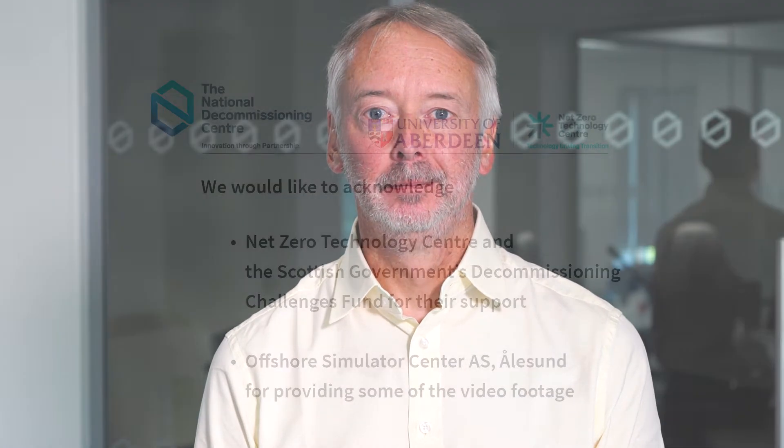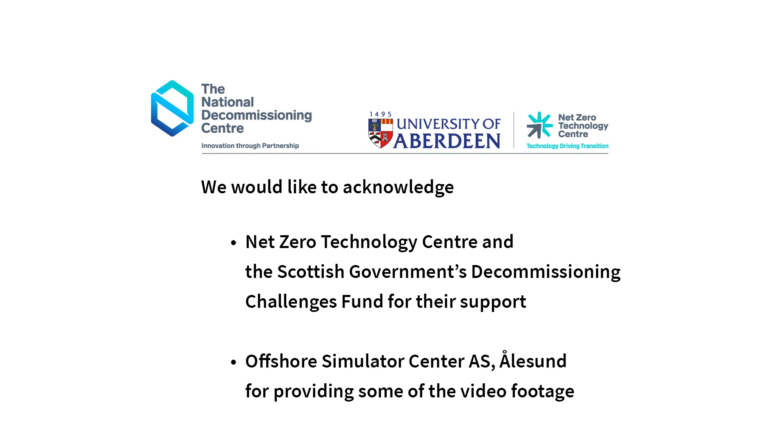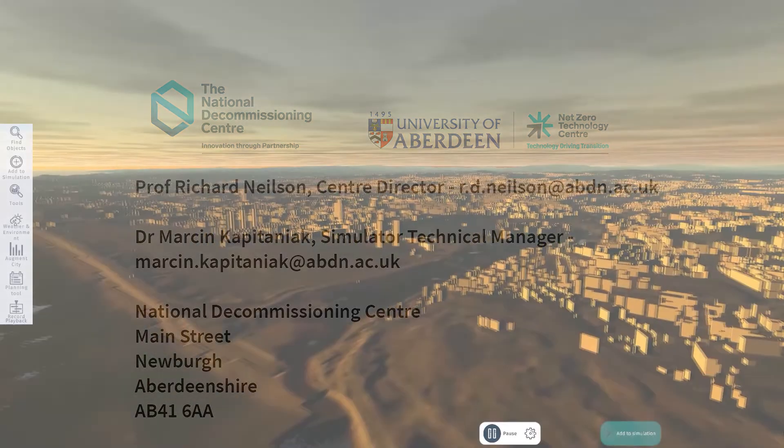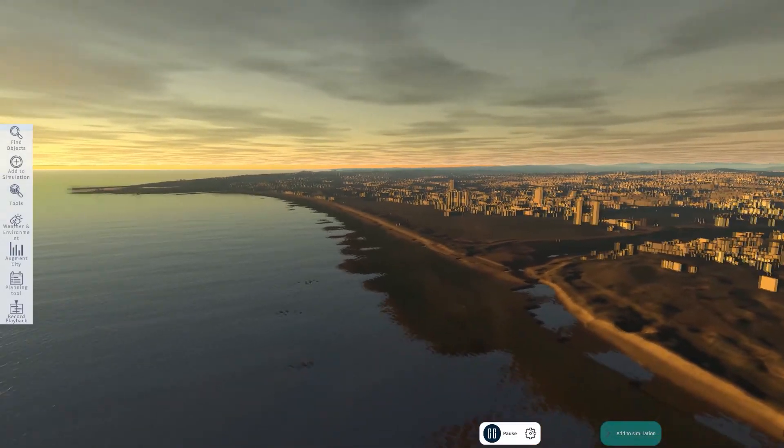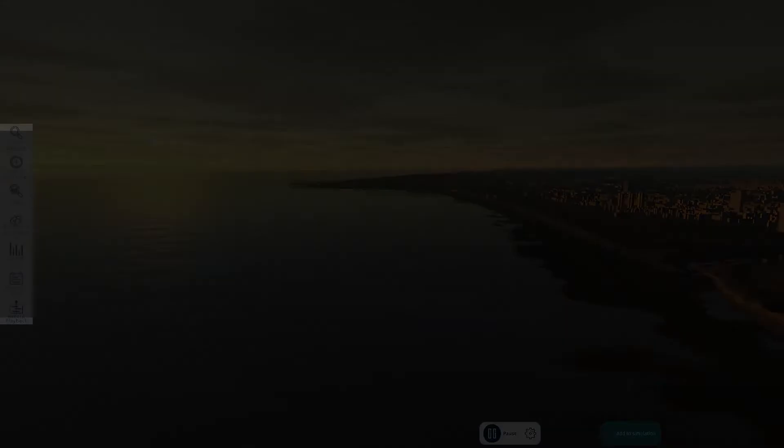We hope this has been of interest and we look forward to discussing projects with you. Thank you.